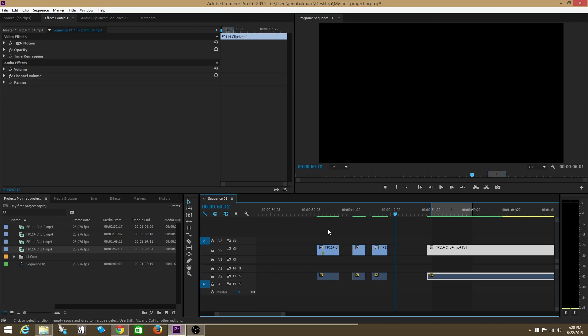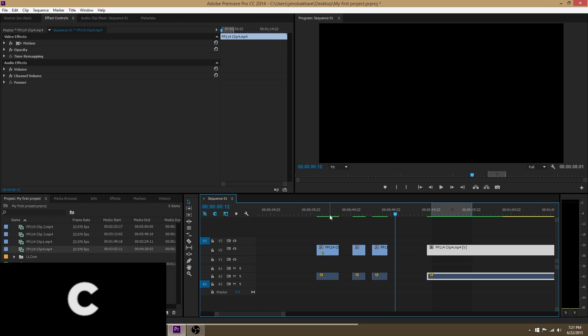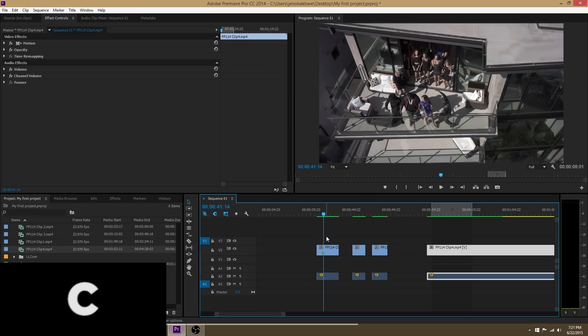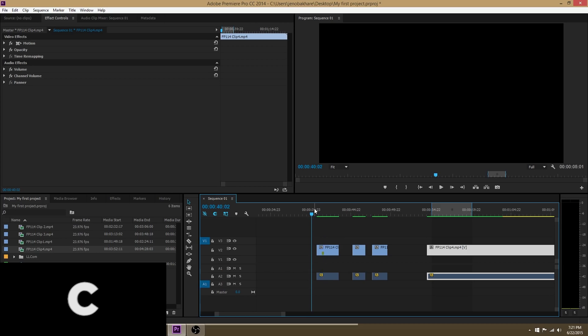The first hotkey we're going to talk about will be C. When you press C down, it brings your cursor to the razor tool and that of course allows you to cut your footage wherever you'd like.